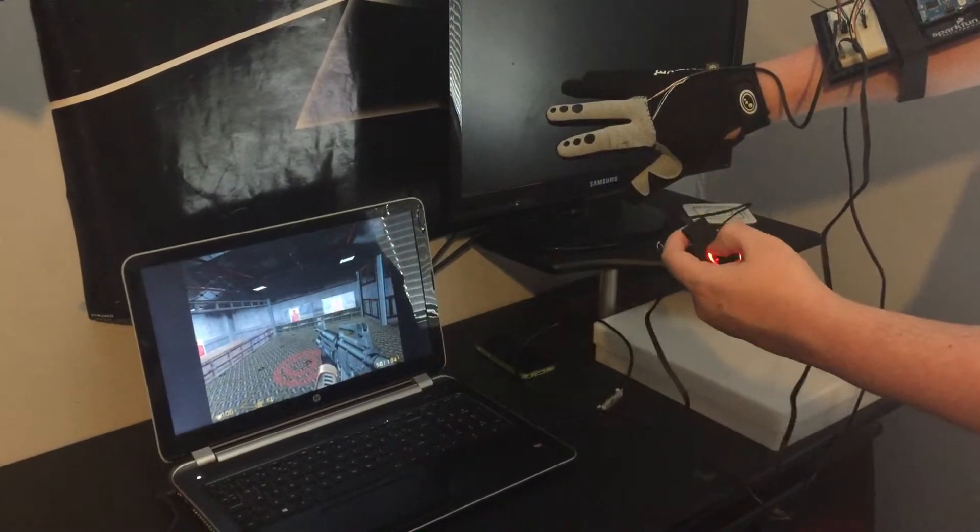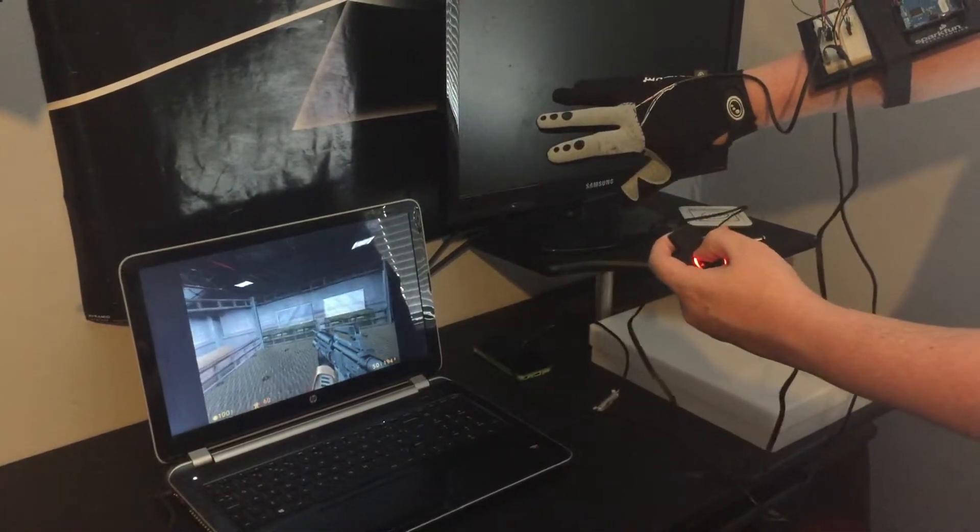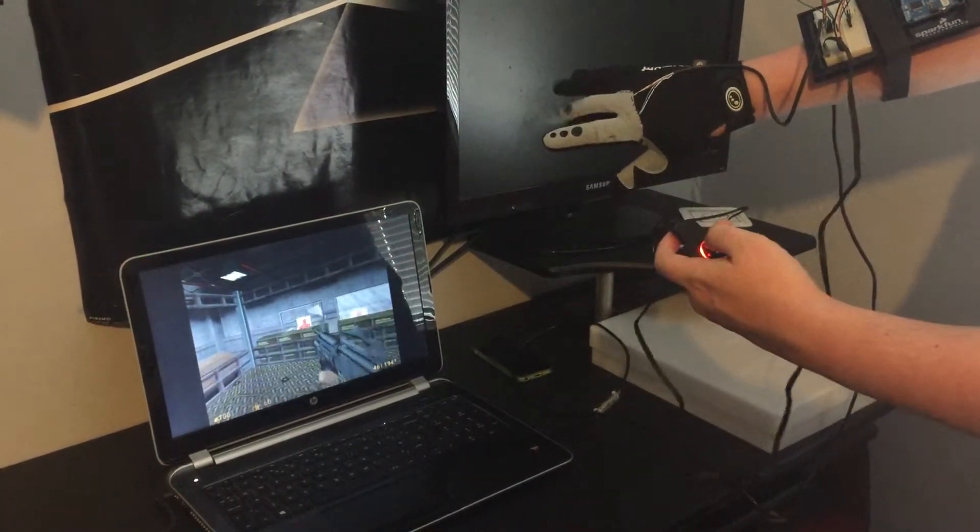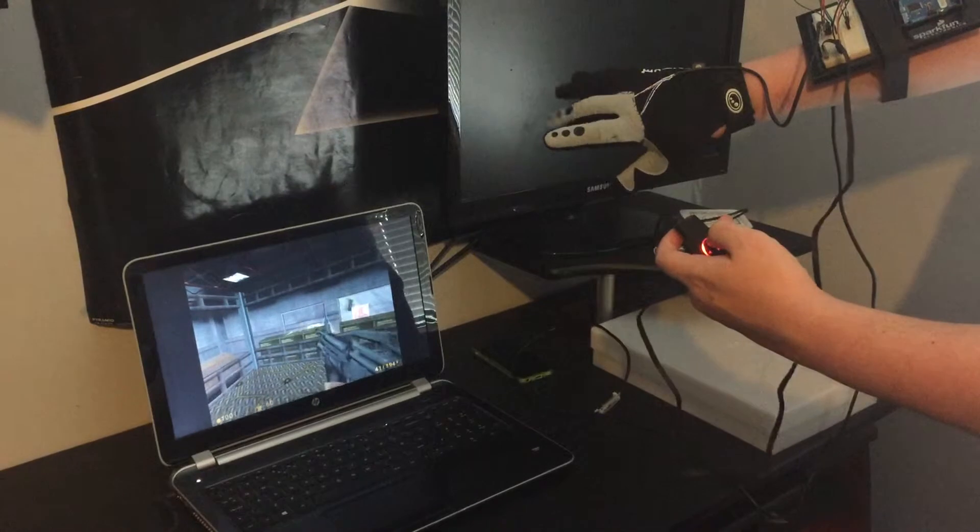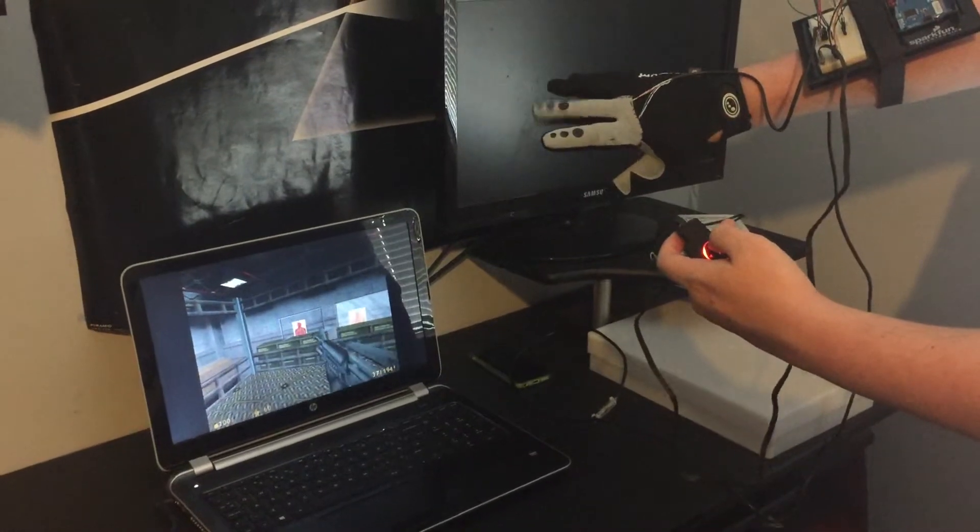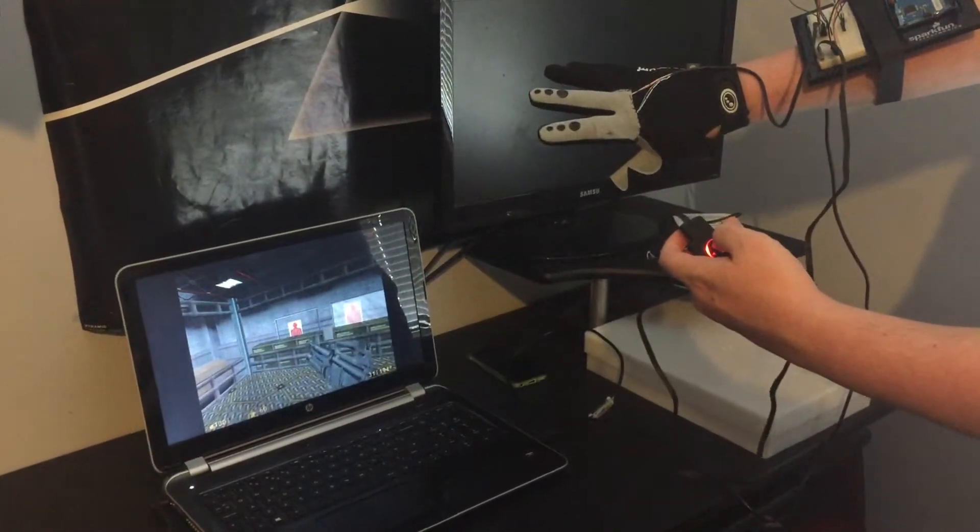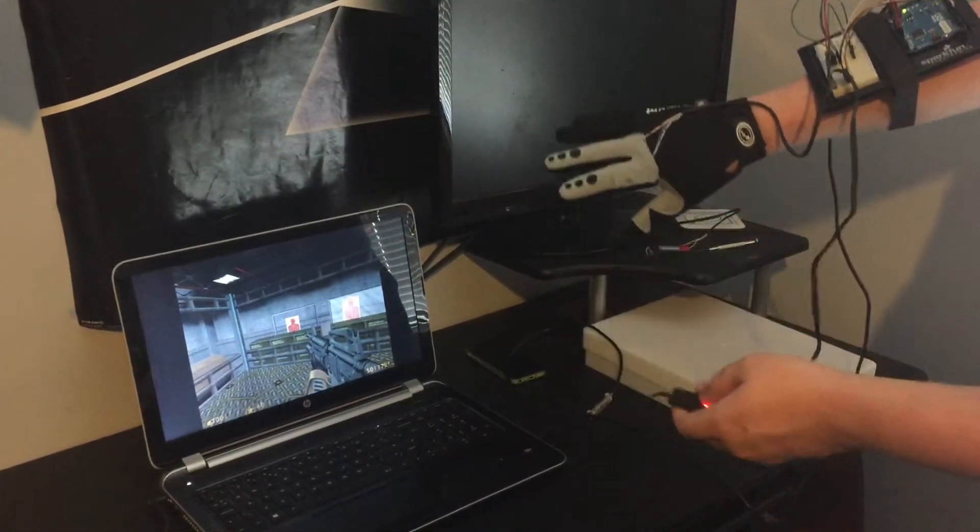And then this one here, so I've got to smash the glass and then shoot the target. Oh, I can reload. Perfect.